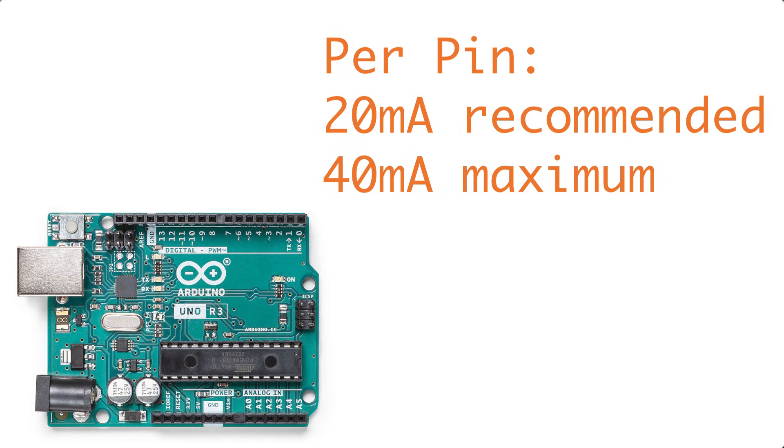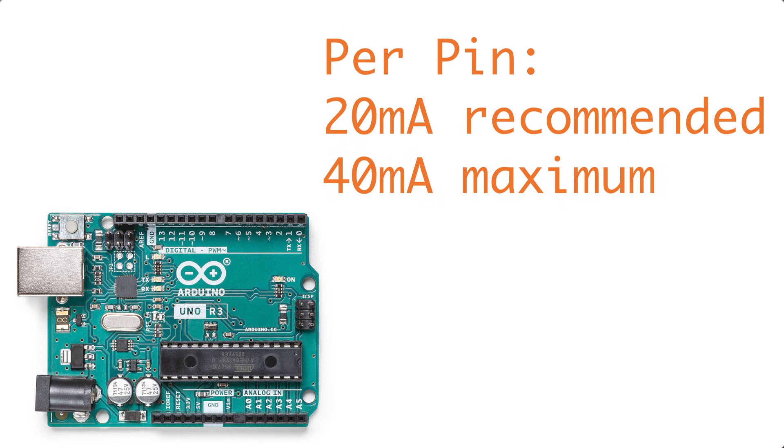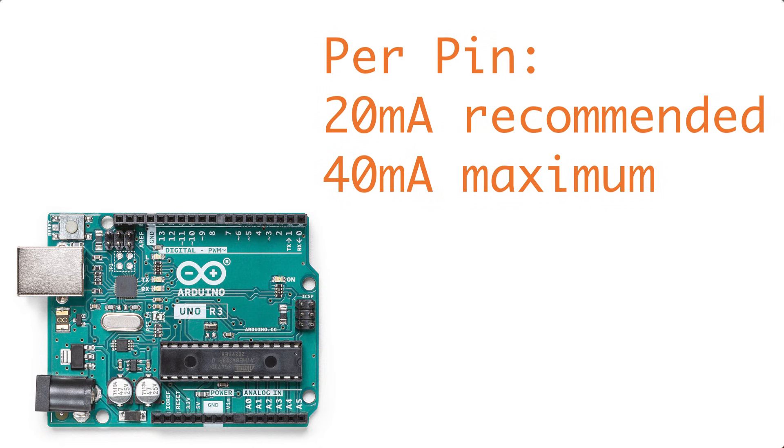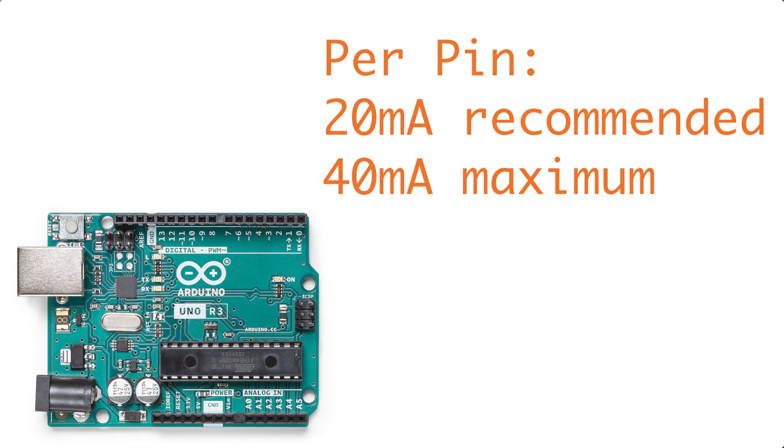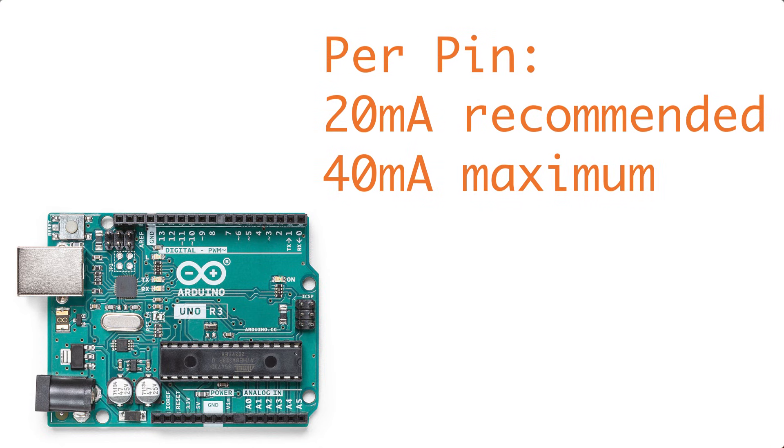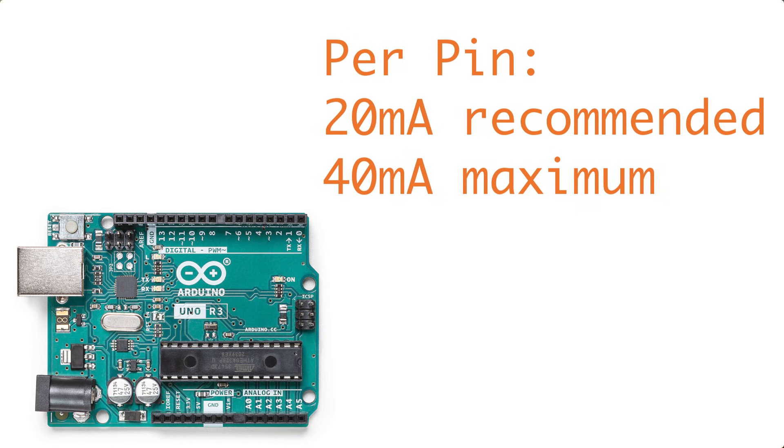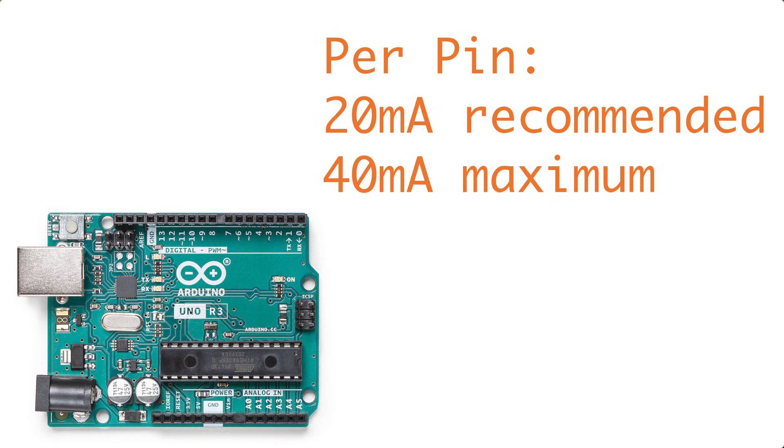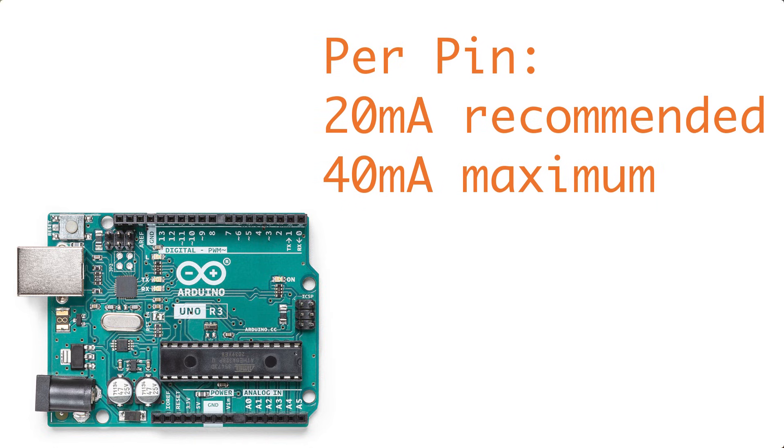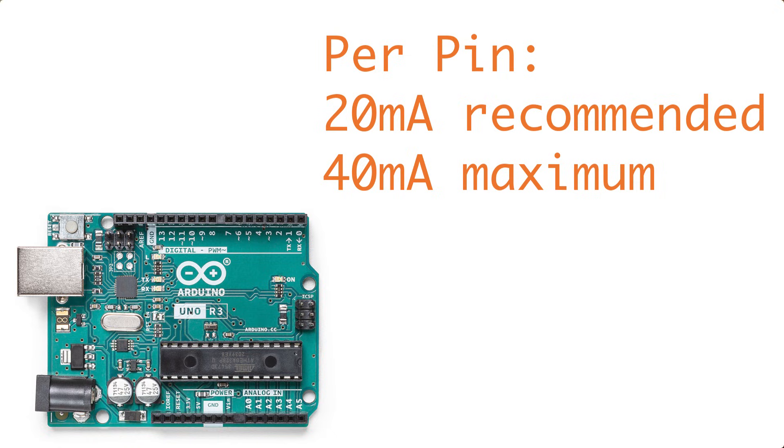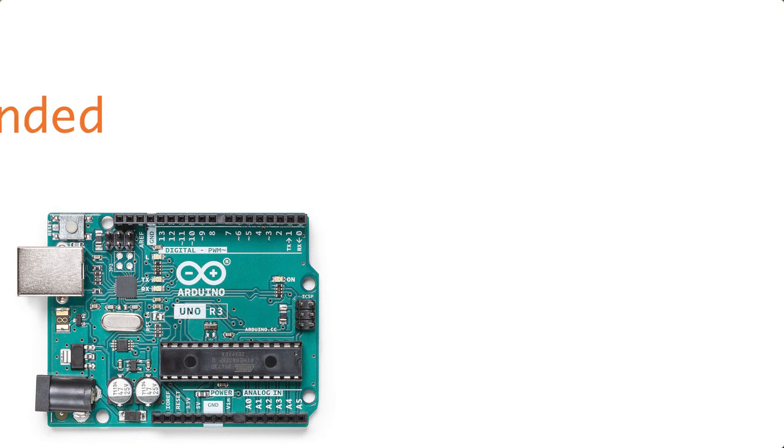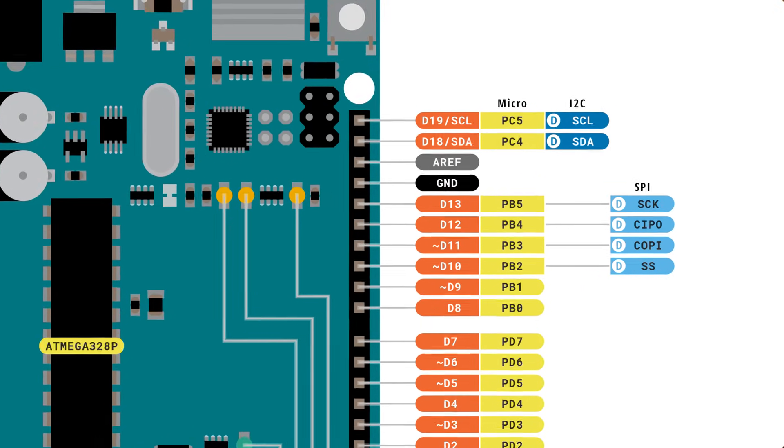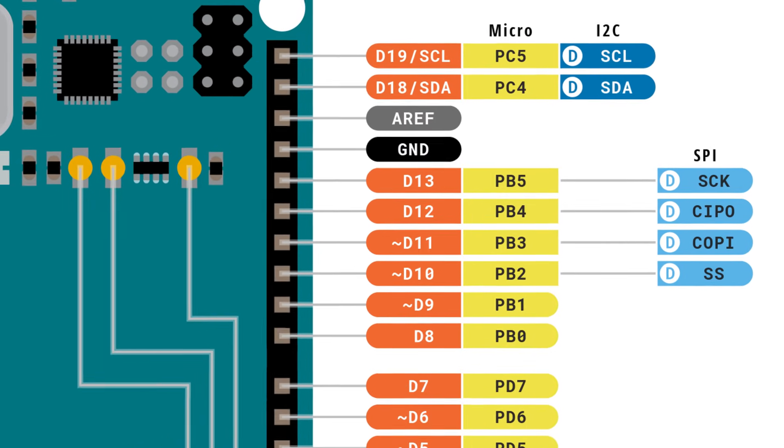In addition to these individual pin current limits, there's actually some more limits. We're really diving into the weeds here, but these are somewhat important to know if you're going to have a bunch of IO hooked up to your Arduino Uno Rev3.